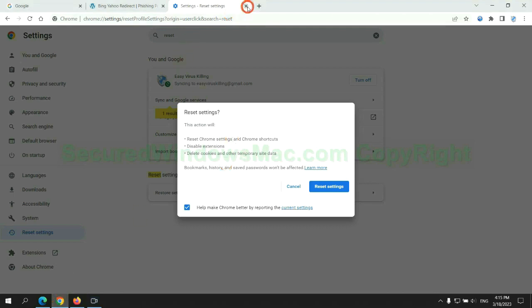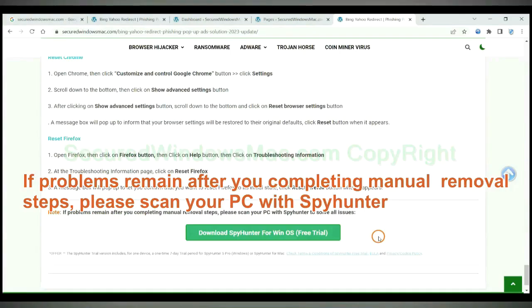If problems remain after you complete manual removal steps, please scan your PC with SpyHunter.